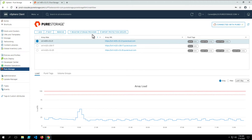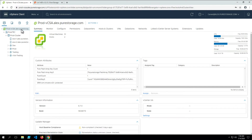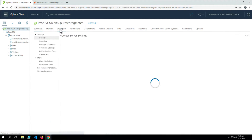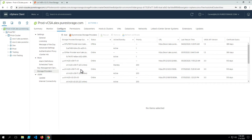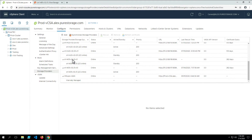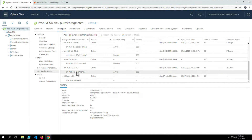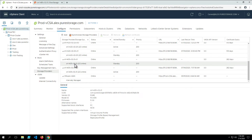Once registered, we can navigate to the vCenter under Configure and Storage Providers to check and make sure that those storage providers are indeed registered and are active and online. There is the array information and the storage providers that are both online and registered.